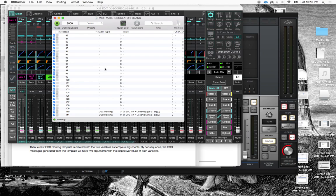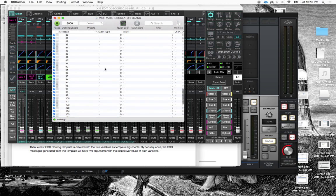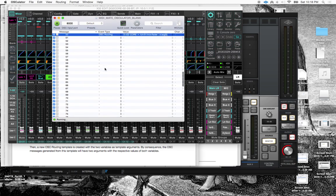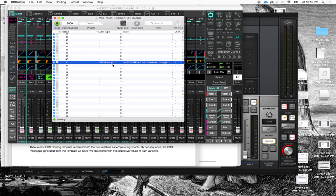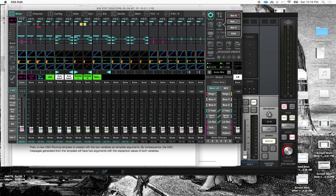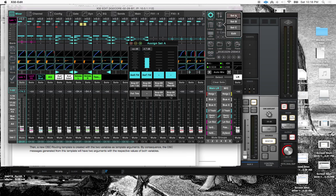Because then we can do like fader positions over time values by using clip automation and then to interpolate that data as fader position over time. So we can build sort of complex actions that need to happen on X32 console, as opposed to this just sort of one off fader movements or scene recall or any of the other functions that we may want to do.